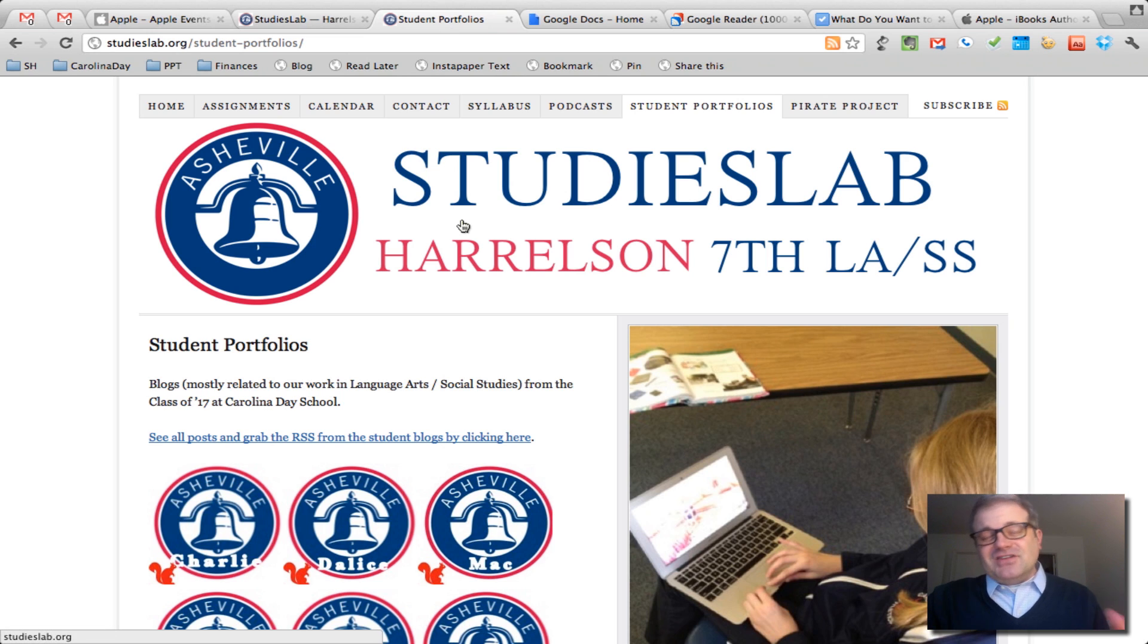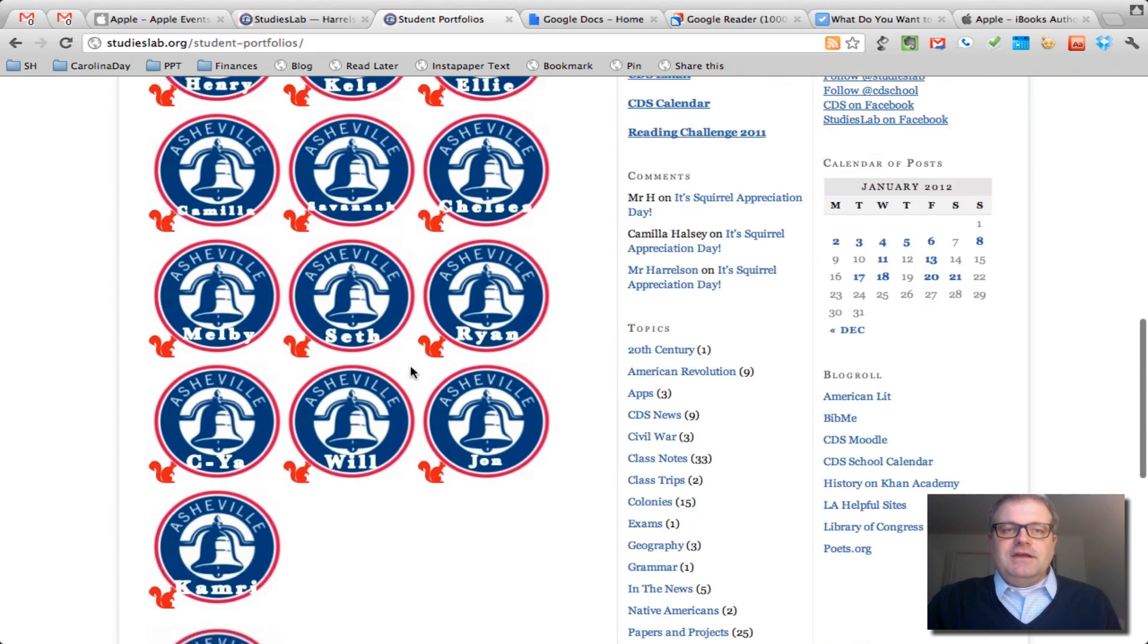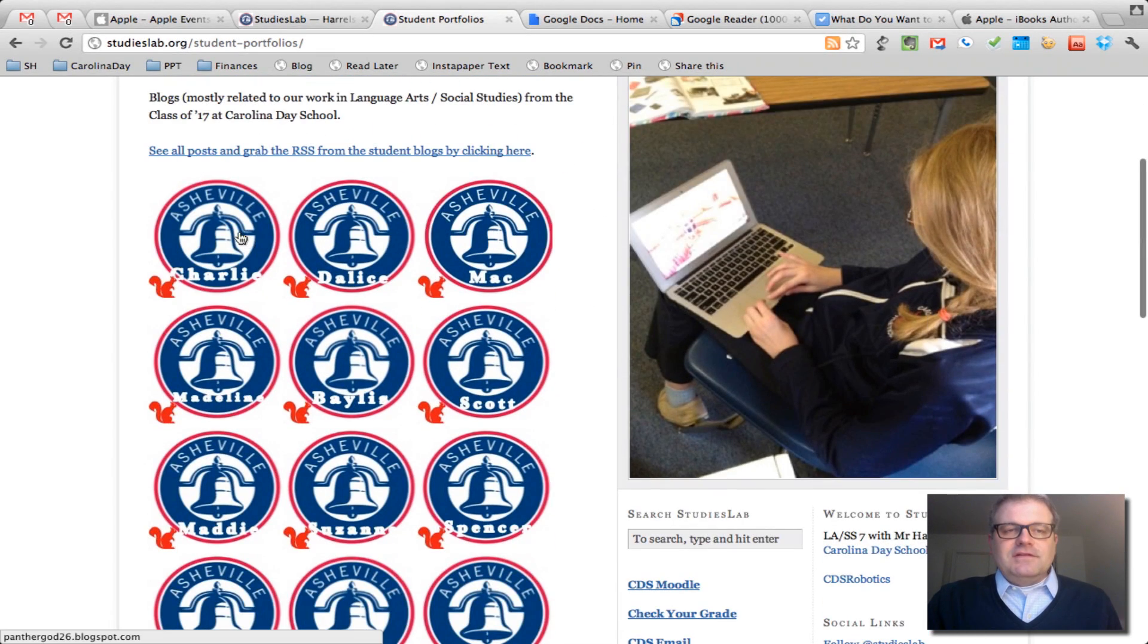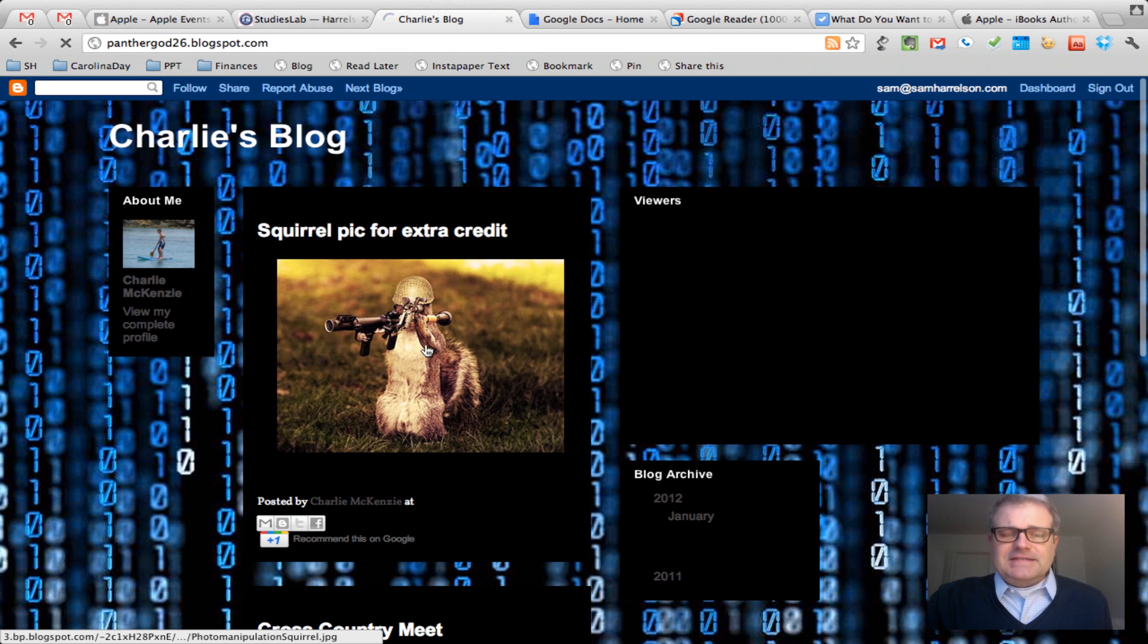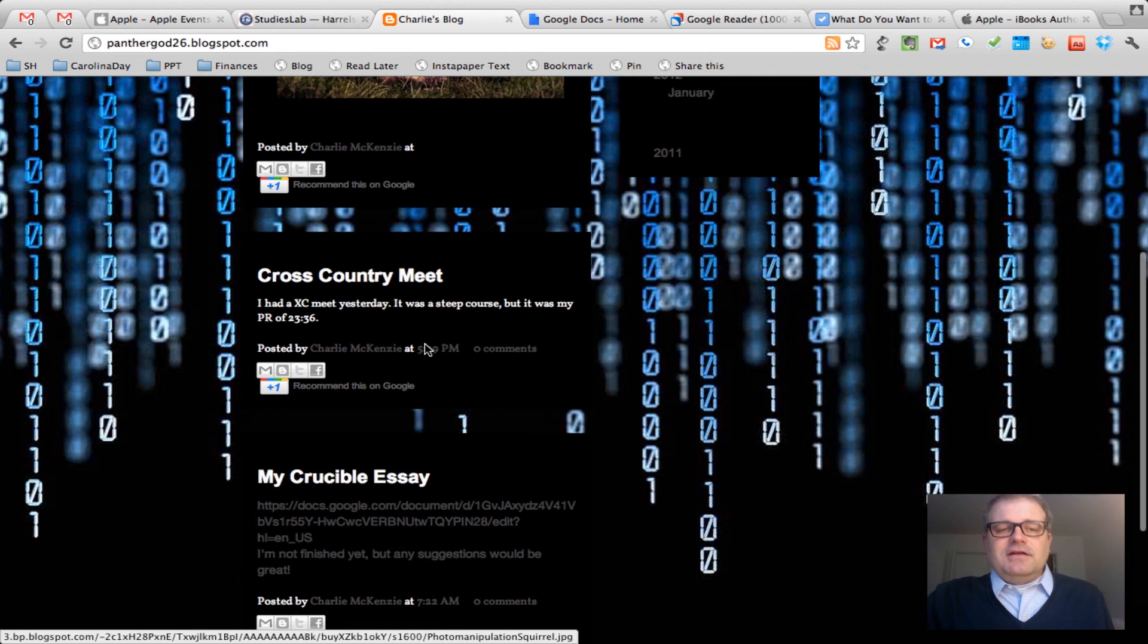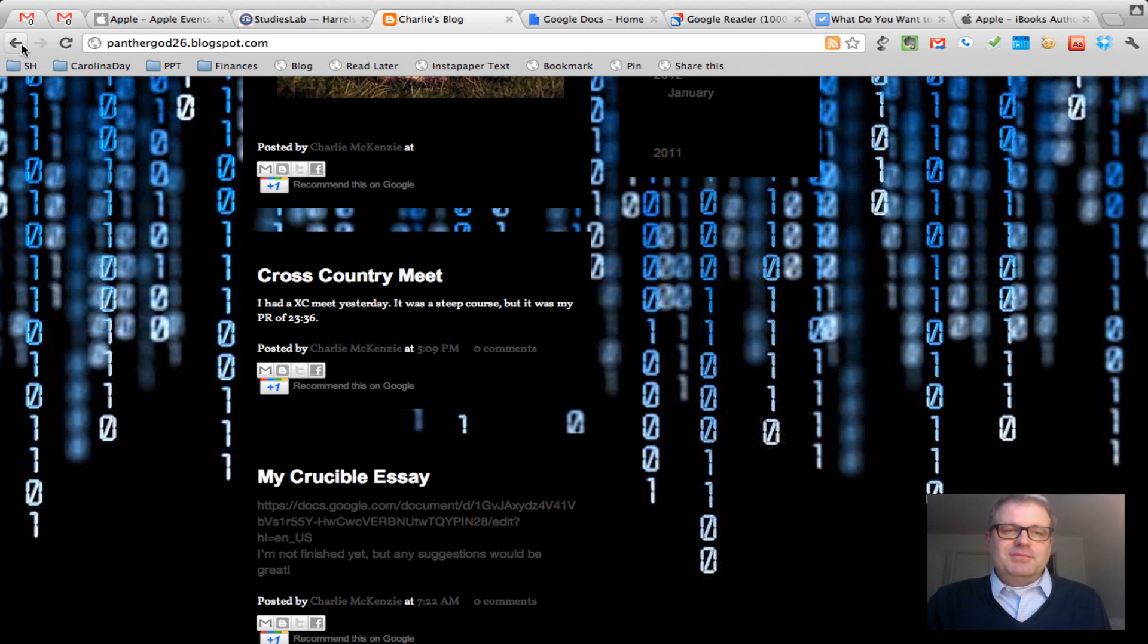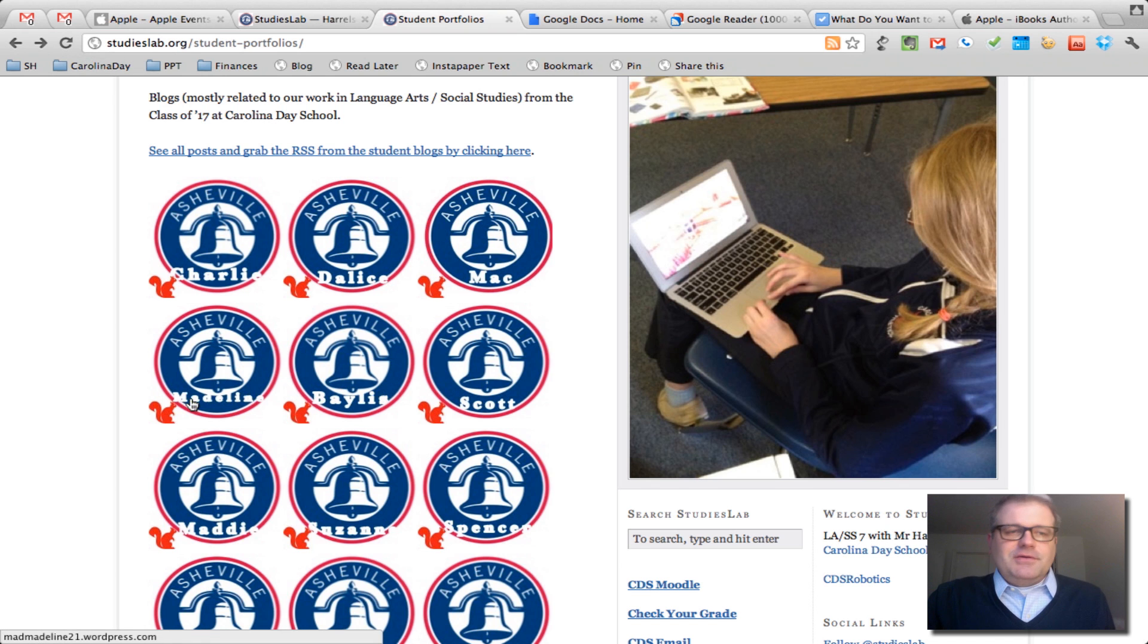And then actually each one of my students has their own portfolio that they keep on a blog. So for instance, here's Charlie McKenzie's blog, and he's got a squirrel picture for extra credit because it was actually Squirrel Appreciation Day yesterday. So he posted it up on a weekend. Pretty cool.